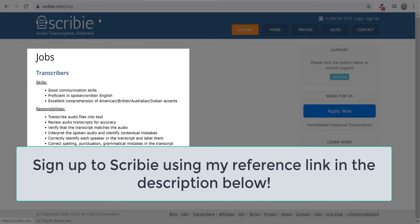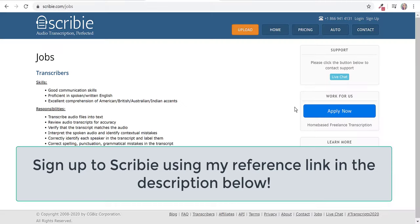Your job is to transcribe audio files into text and review audio transcripts for accuracy. You have to correct spelling, punctuation, grammatical mistakes in the transcript. So we're going to go ahead and click apply now.